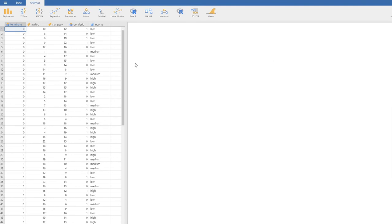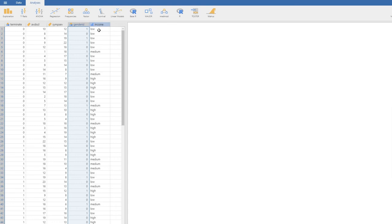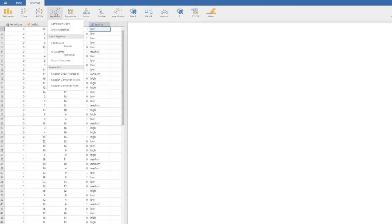Here I've opened up the Jamovi program with the variables included. There's the terminate variable coded 0 and 1, avoidance of disclosure and symptom severity — both scale variables. Gender ID is a nominal variable, and we also have income, which is our ordinal variable with codes of 1, 2, and 3, reflecting value labels of low, medium, and high. To run our logistic regression, we go first to the regression menu at the top, then click on two outcomes, binomial.